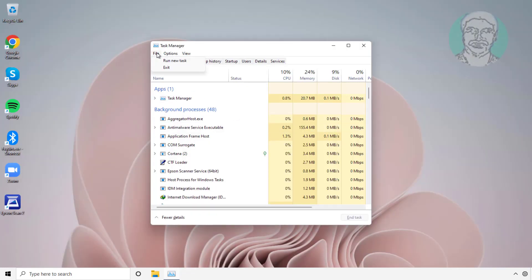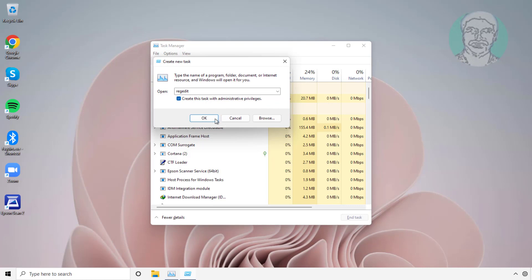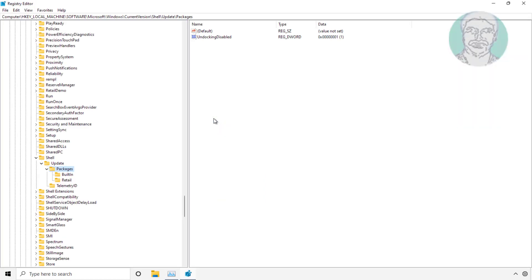Click File, click Run new task, type regedit, and check run this task with administrator privileges. Delete UndockingDisabled DWORD, close and exit Registry Editor.